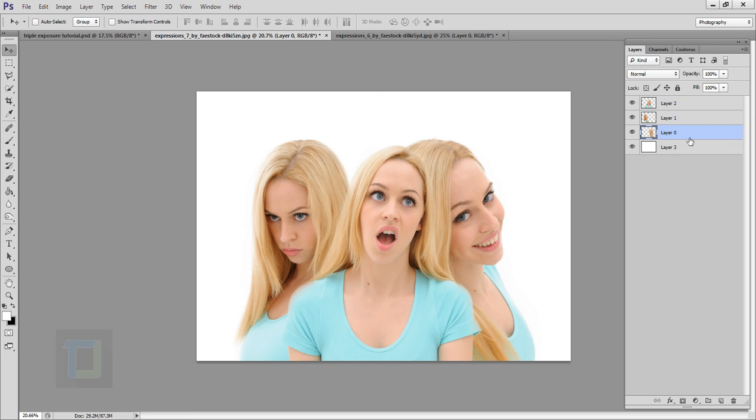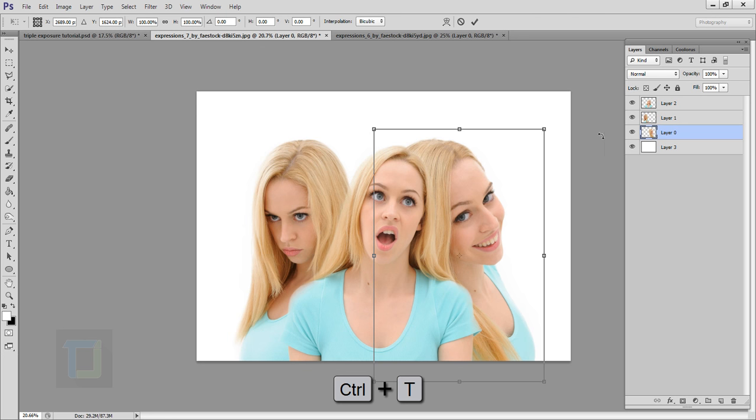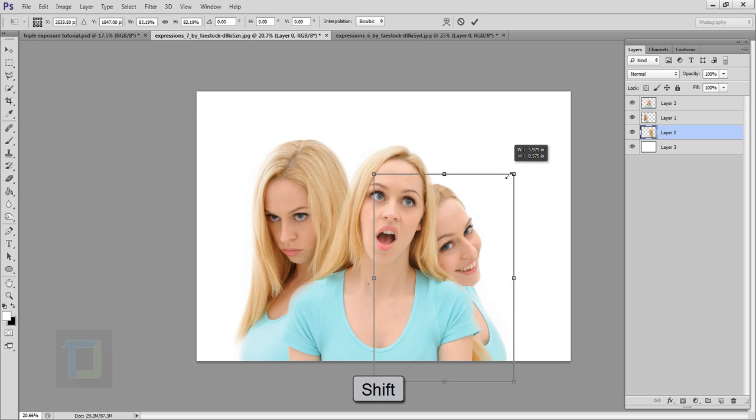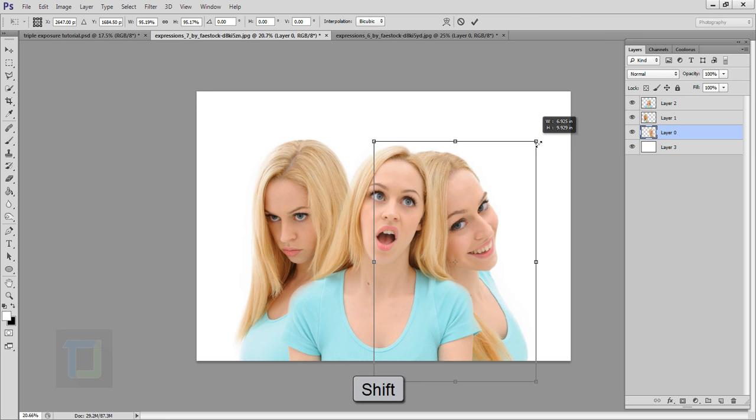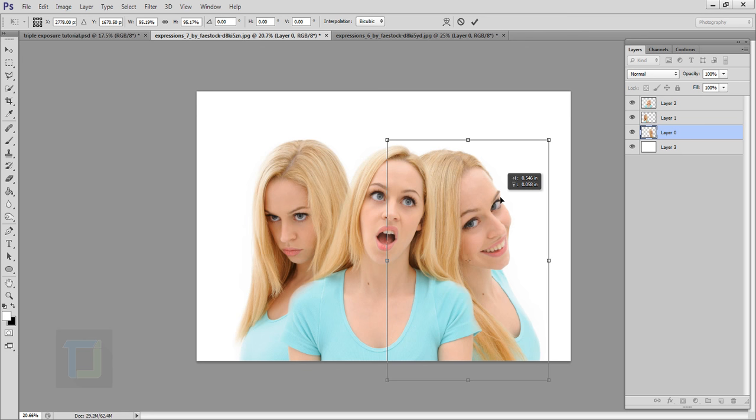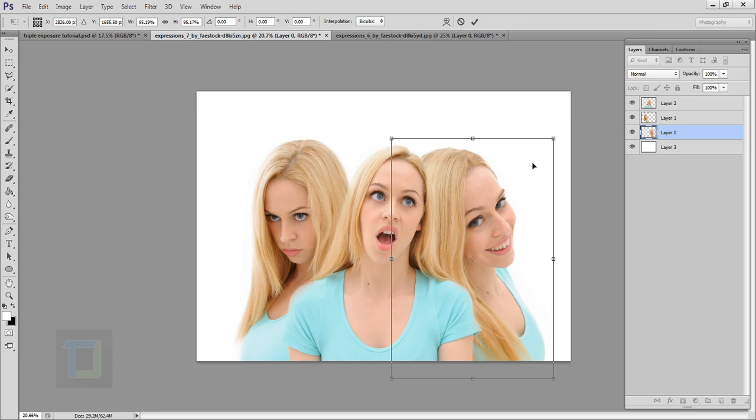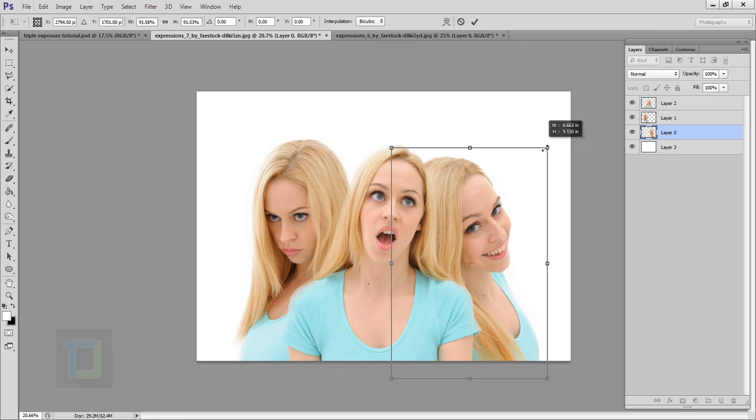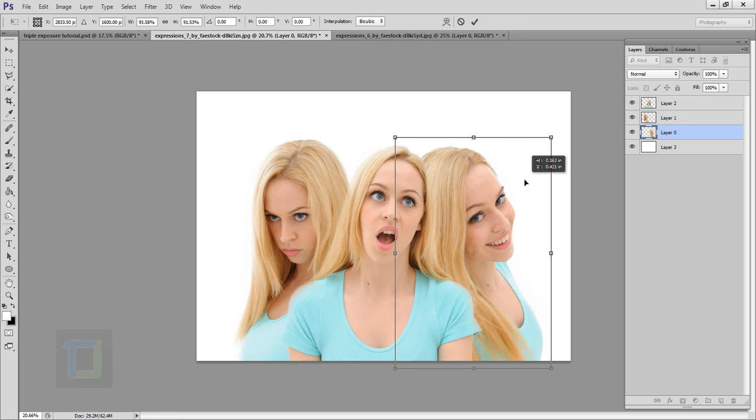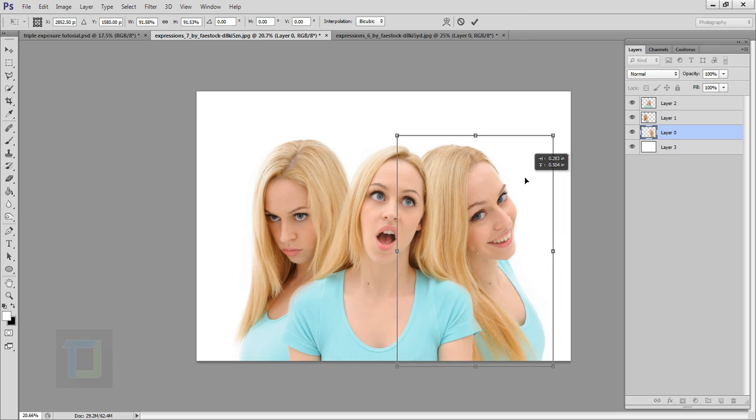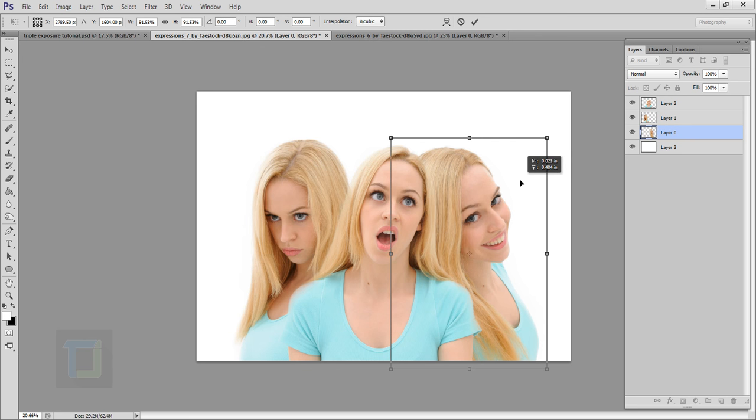And if you want to make them bigger or smaller, select a particular layer, press Ctrl T, and you can hold down your shift key now and make it bigger and smaller without losing any kind of proportion. So I'm gonna move it a little bit here and make it smaller like that. And then you can go and confirm it.